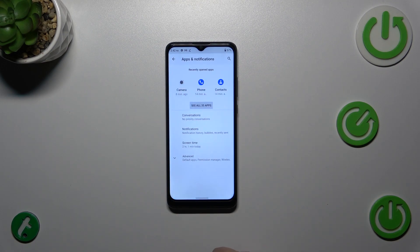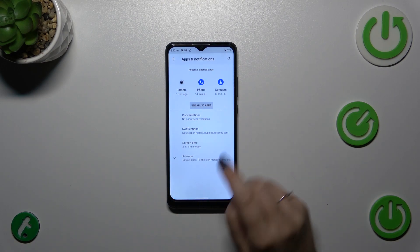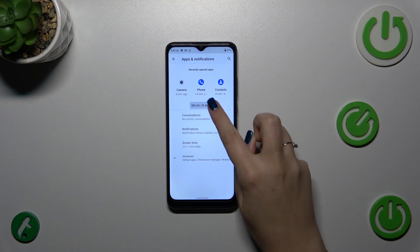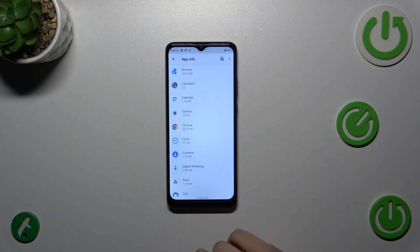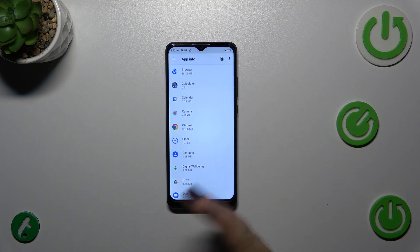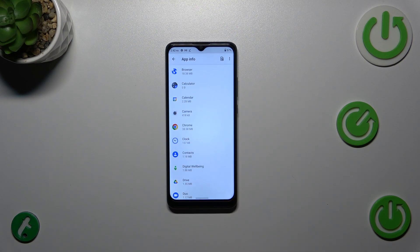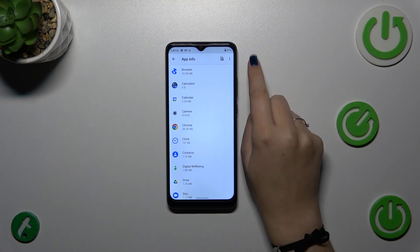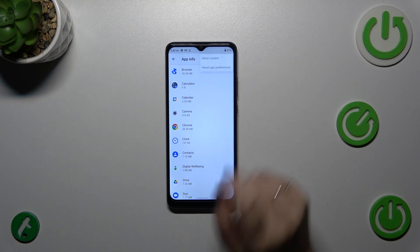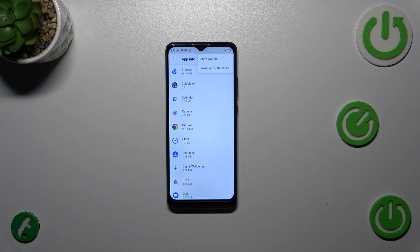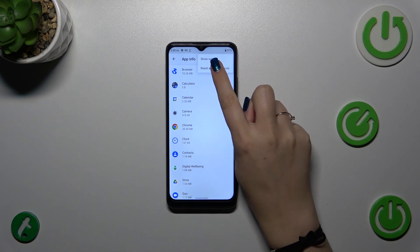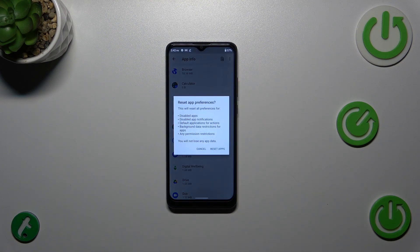...Apps and Notifications. Then let's tap on 'See all 35 apps' — 35 only in my case. And then tap on the three dots in the right upper corner. Let's tap on 'Reset App Preferences'.